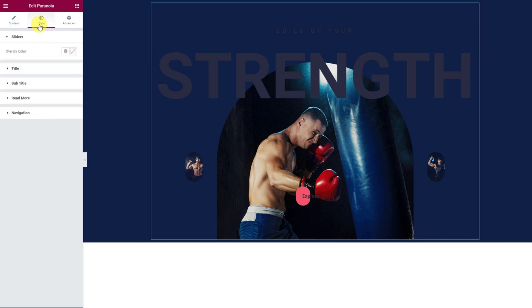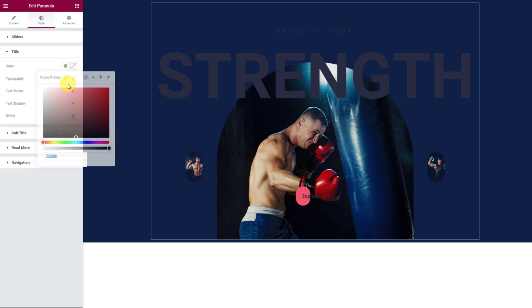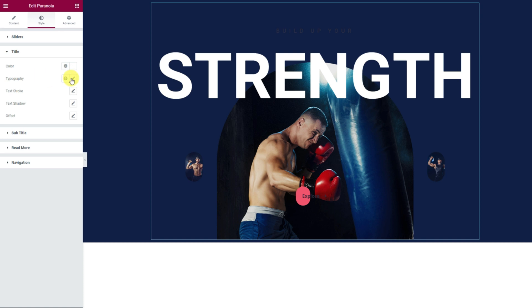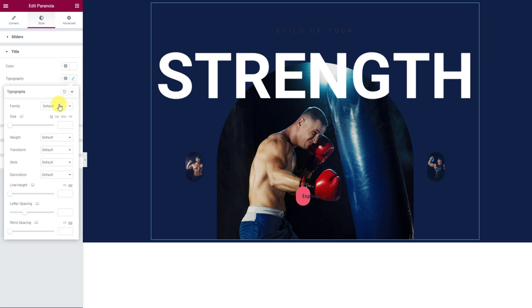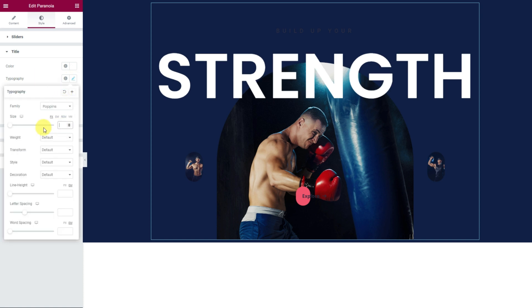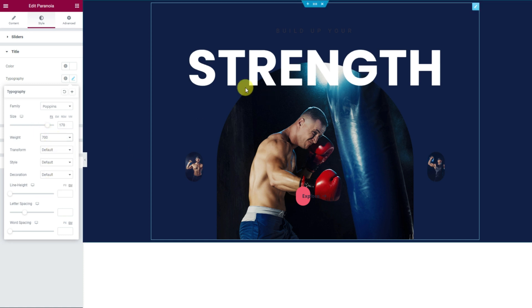Let's jump into the style tab. Here we will customize the appearance of the content. First, go into the title section. Let's make the title white in color, then customize the font from the typography option. You can choose a different font family, adjust the font size, and then change the letter weight.